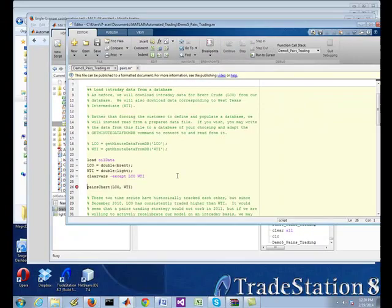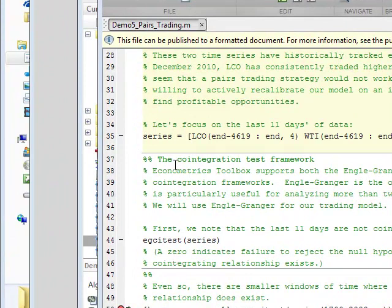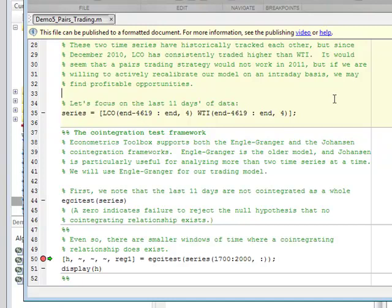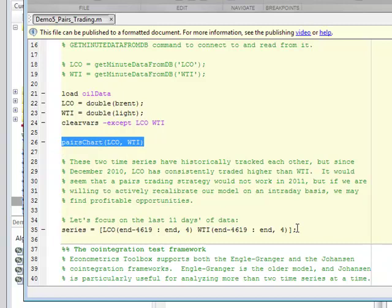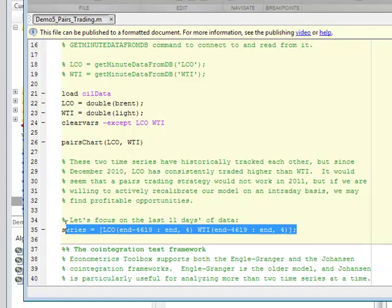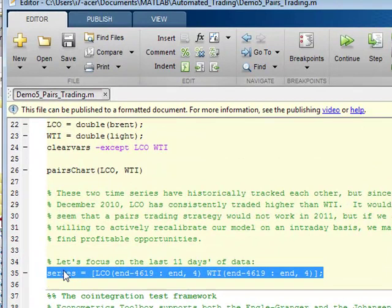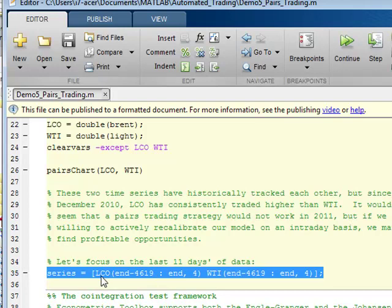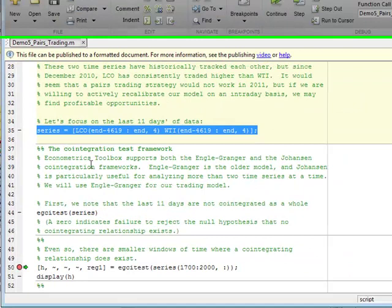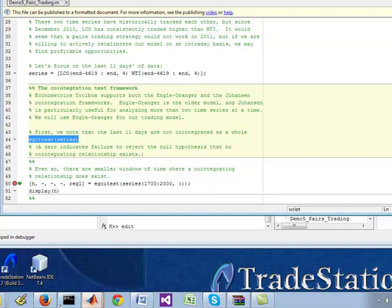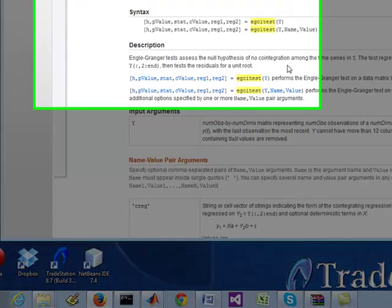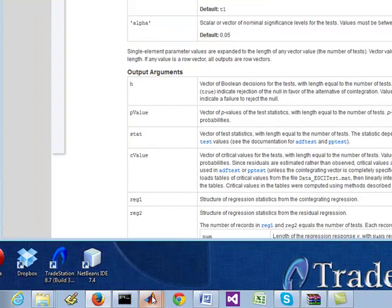What I've done in this demos pair trading, I have set a break point right here. So what it's going to do is we left off here, running the pairs chart. I don't really care, like I said, about the pairs do the charting at this point. And what it's going to do, once it runs that, it will then figure out a new series, two columns, or basically two separate time series and one time series. It's going to just trim and only focus on the LCO last 11 days and the WTI last 7 days. After that, it will run that EGCI test that I showed you the documentation for.